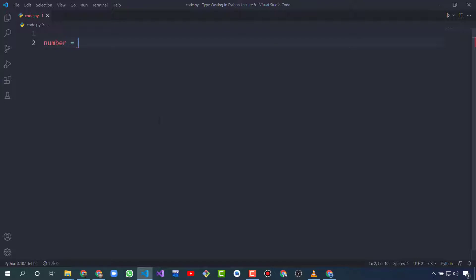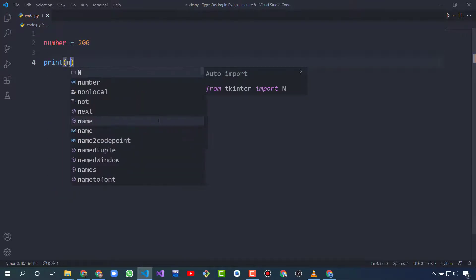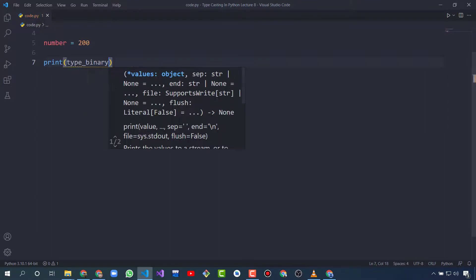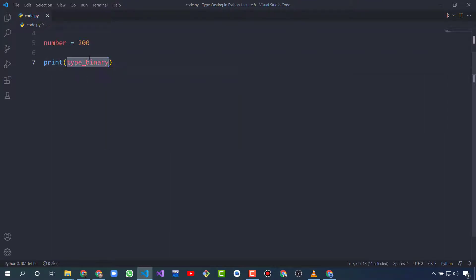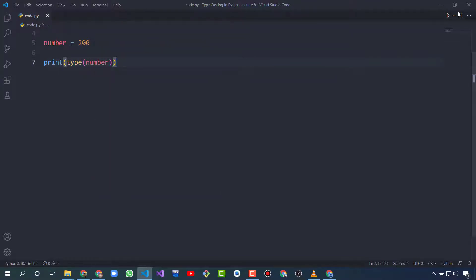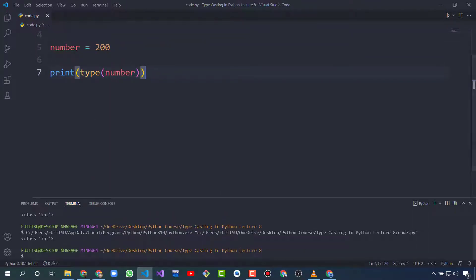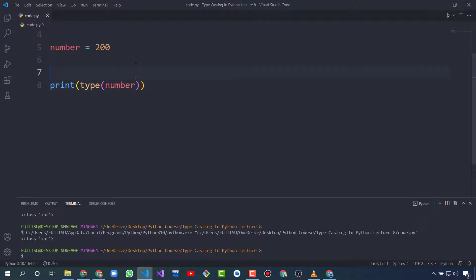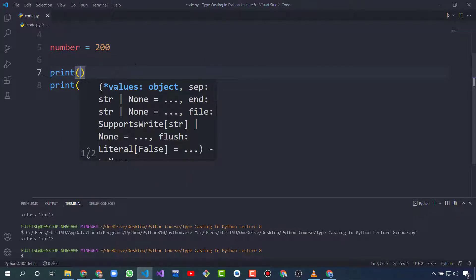I create a variable called 'number' and give it a value of 200. First, let's check the type of that number. Its type is integer, and we can convert it.